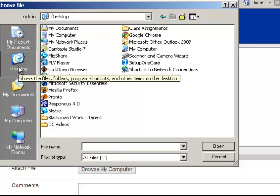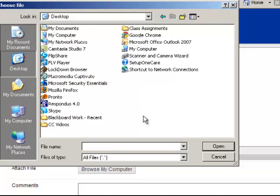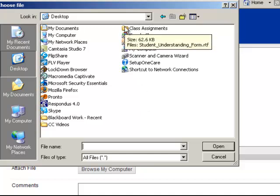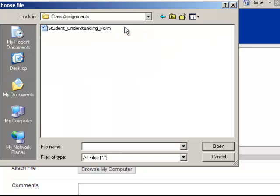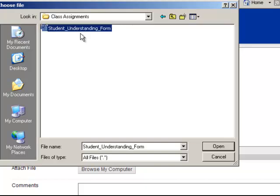This is also a good time to think about file management. So I'm going to look for that folder that I labeled class assignments, and I'm going to double click to open it. And there's my document.